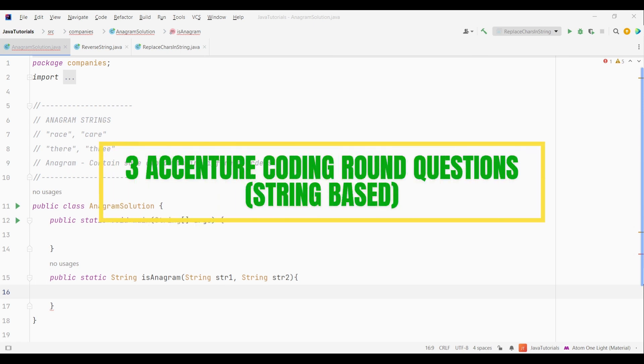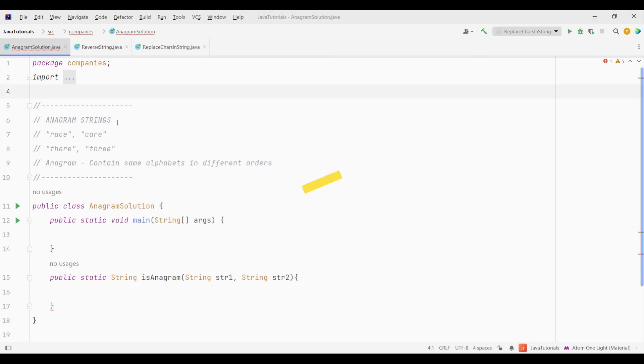Hello guys and welcome back to my channel. Today we are going to look at 3 most frequently asked string based coding questions from the Accenture coding round. We will discuss about the problems to understand them first and then write a code to crack them. Also make sure to watch it till the end as these questions are often asked in other MNCs as well.